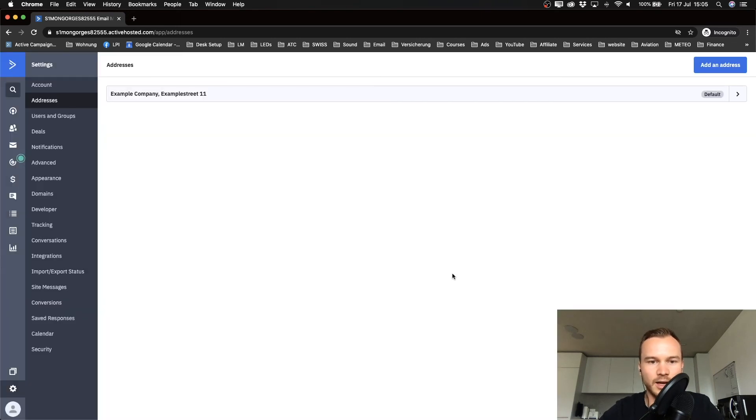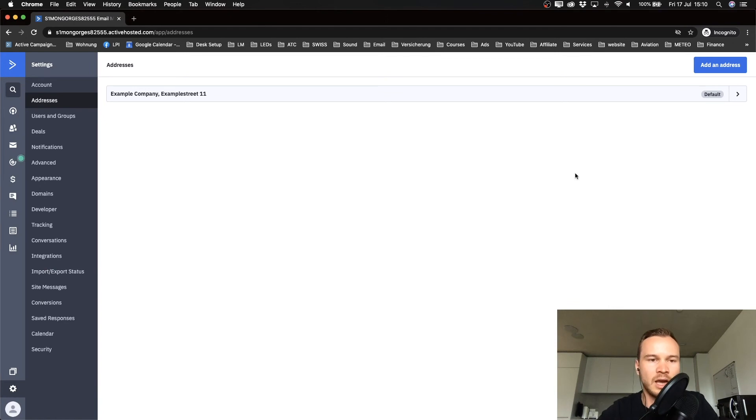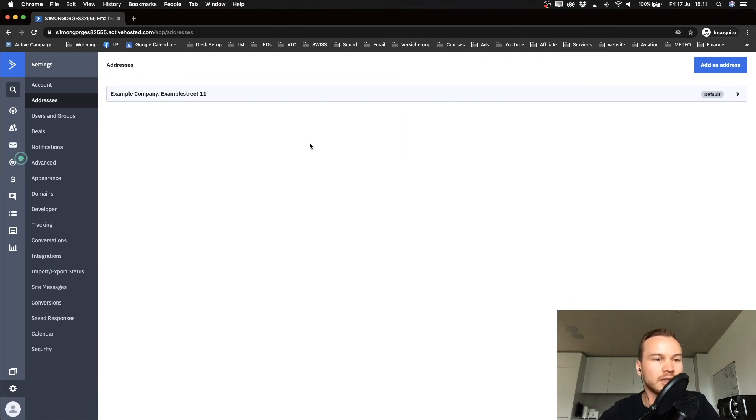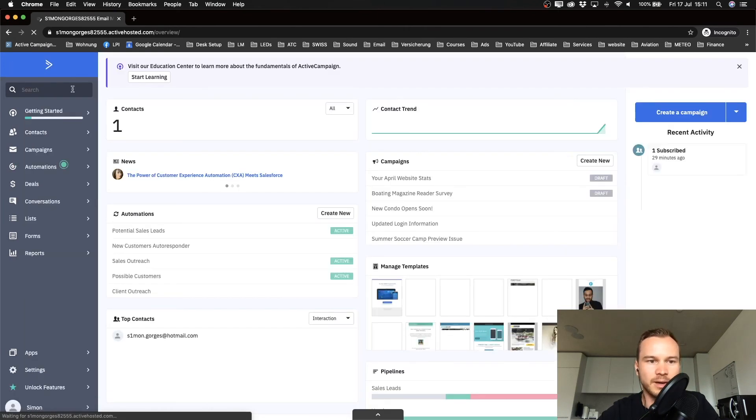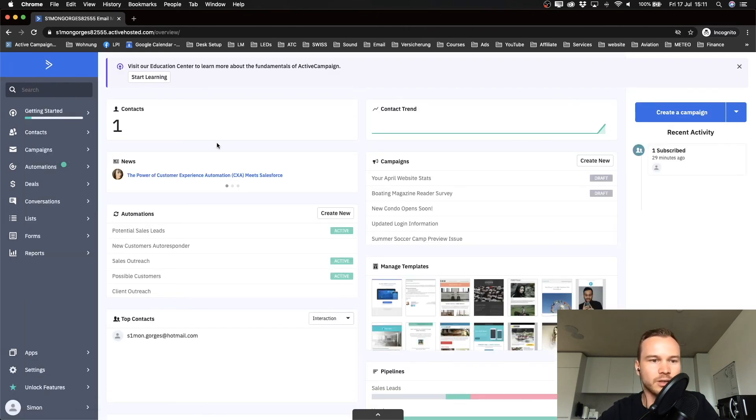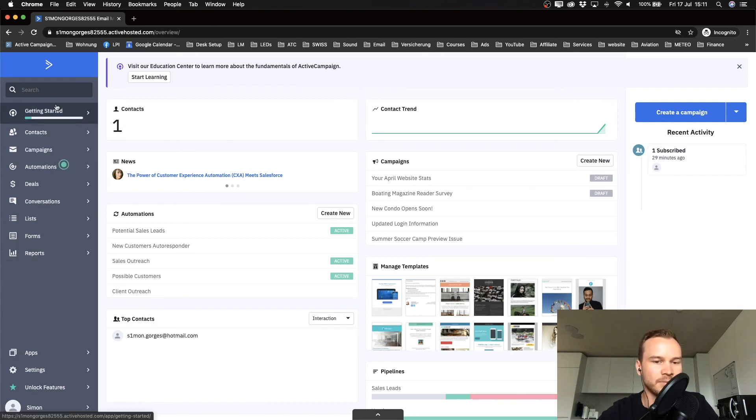Now we're gonna go back to the dashboard by again clicking on the top left side on the ActiveCampaign logo. That will take us back to our dashboard and we also see the menu on the left side. What we're gonna do now is click on lists.